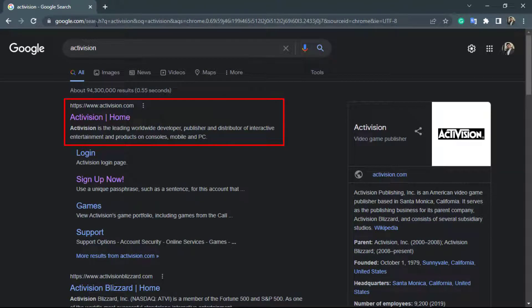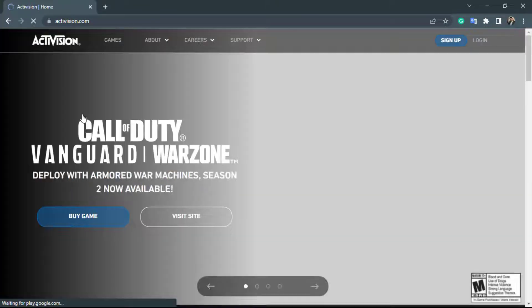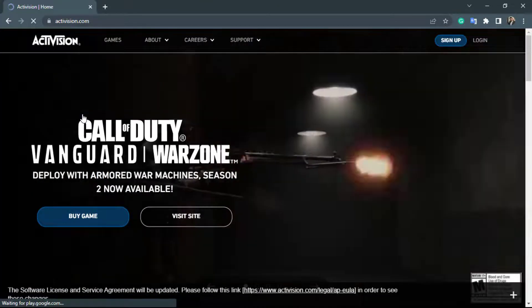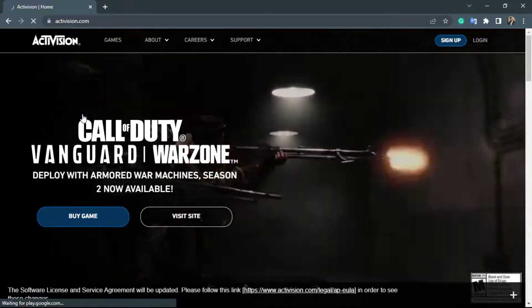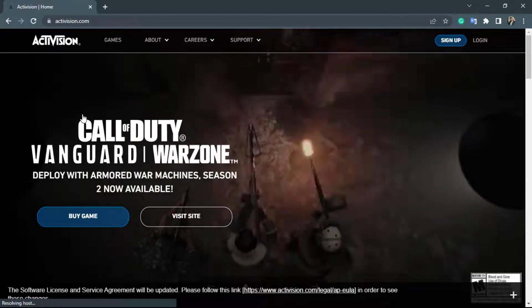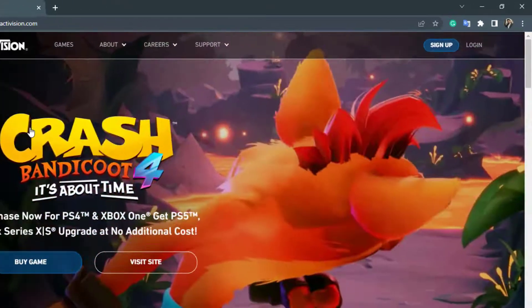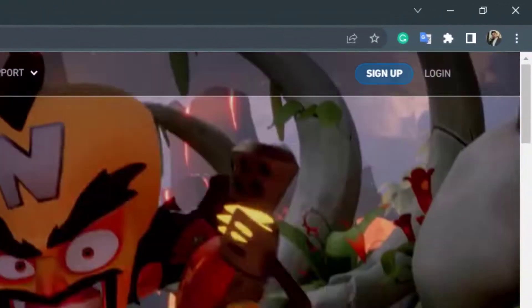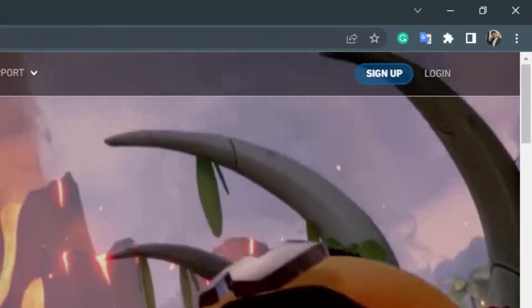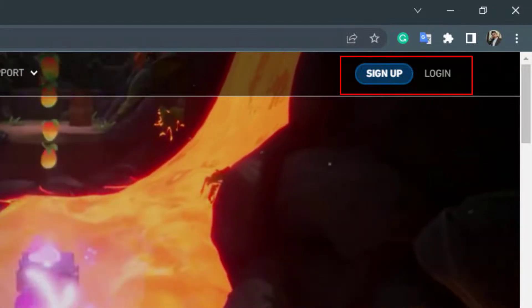Once you go to Activision.com, you'll be taken to the home screen of the website. On the top right-hand side, you can see two options: sign up and login. The login option is for those who already have an account.